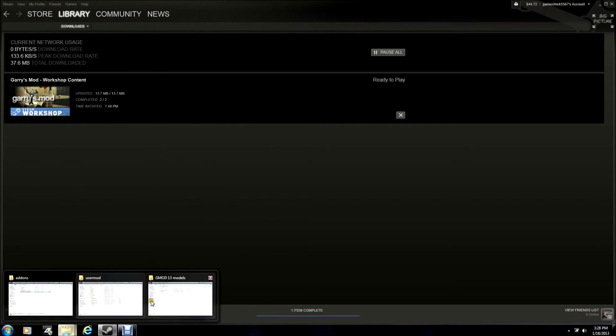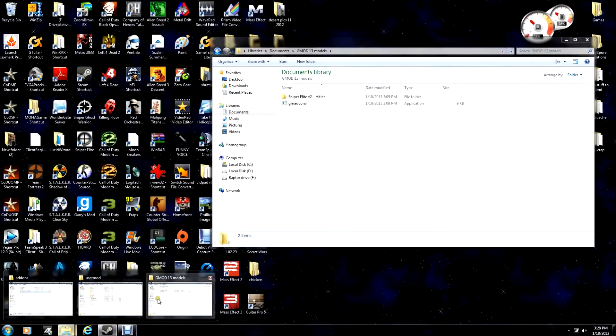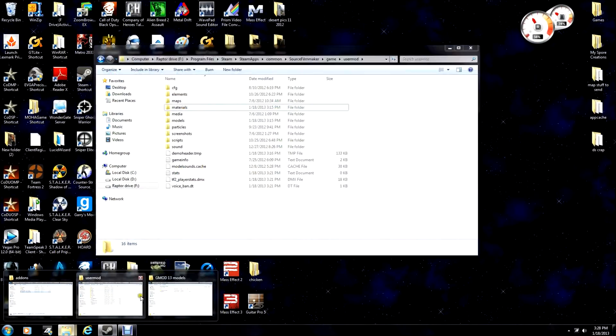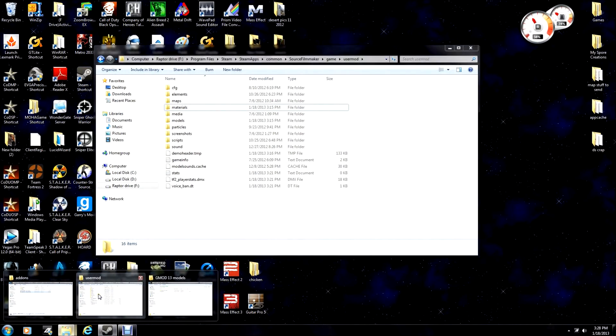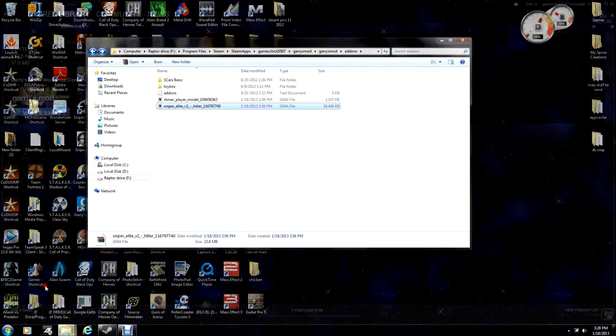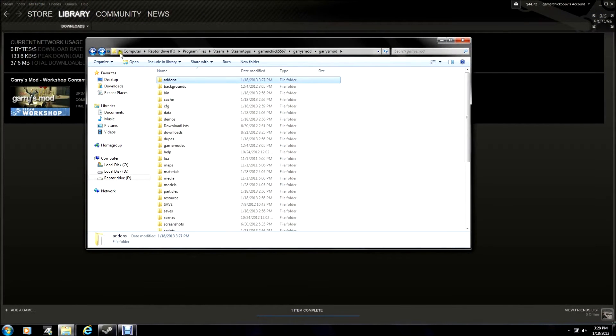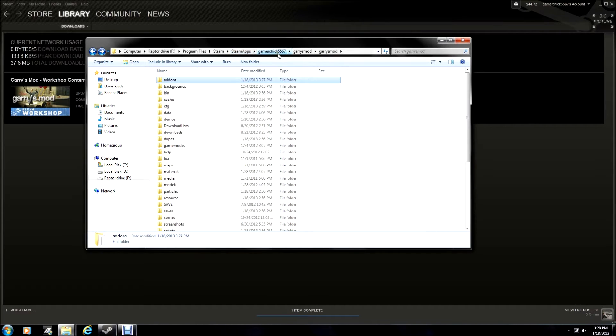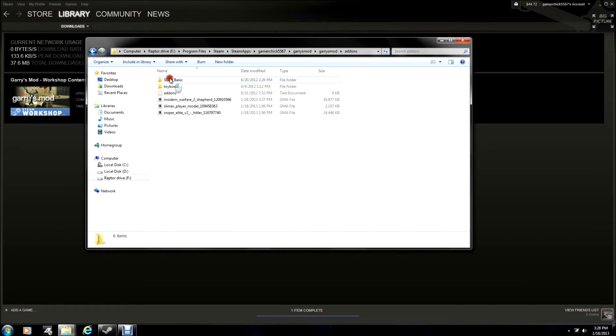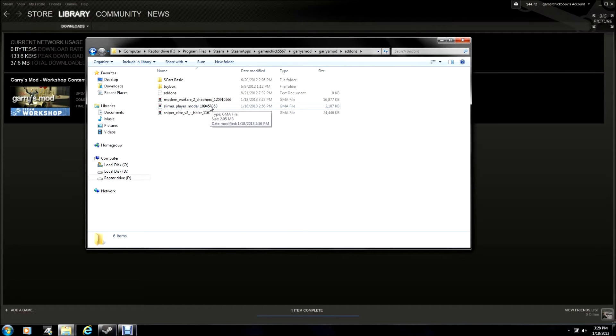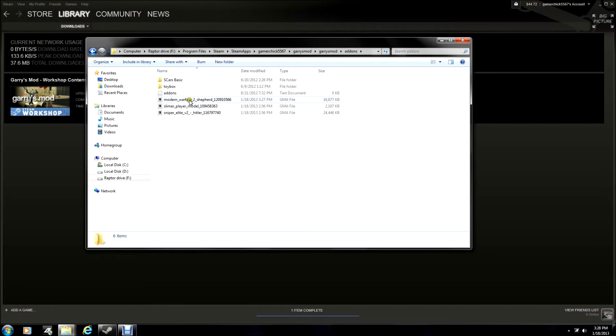What you have to do is go to the Garry's Mod folder. It is in SteamApps, Username, Garry's Mod, Garry's Mod. And then you have to go to Add-ons. Now, after you go into Garry's Mod, it will automatically download the thing to this file right here.